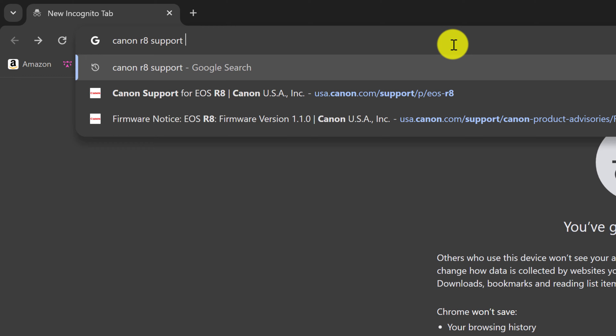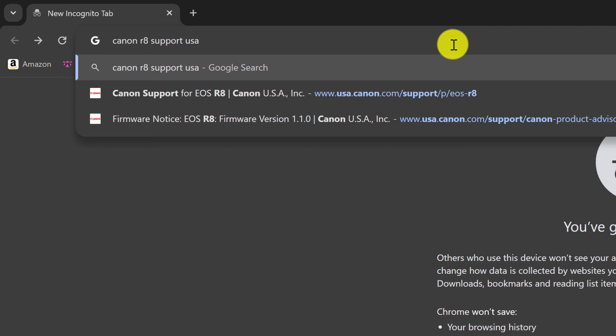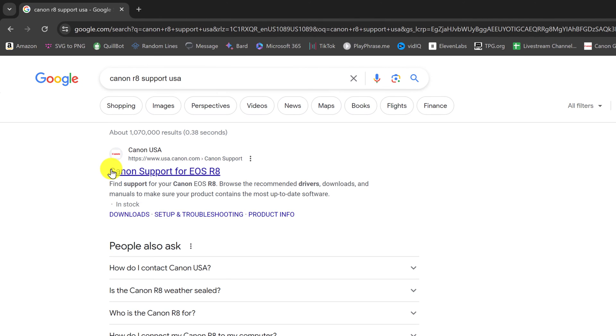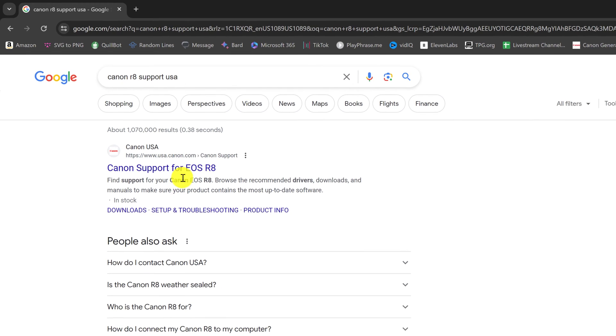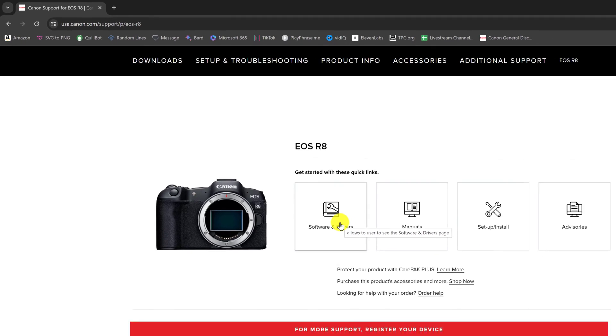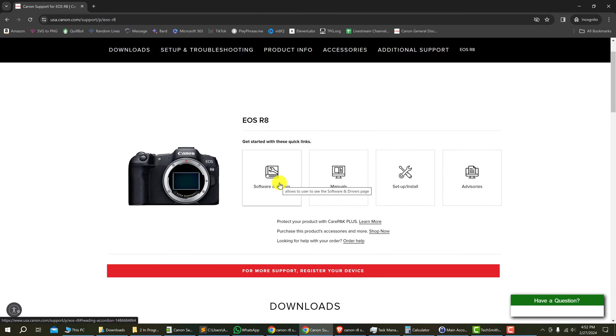So my Canon camera is distributed in the USA, so I'm going to type USA to get the USA firmware and hit enter on your keyboard. And the top result is Canon support for EOS R8. You want to click that and then you want to go to software and drivers and click on it.